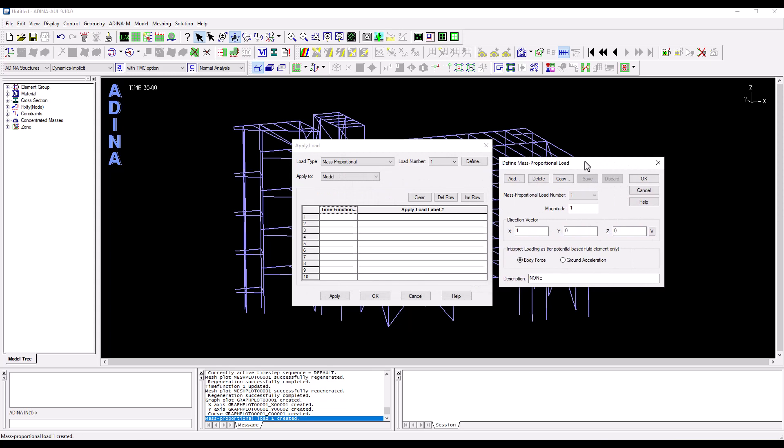So what I'm doing here is effectively to assign a force which is proportional to the mass that we have on the structure with a magnitude of 1. So we are effectively multiplying the mass on the structure by 1 by the time history that we have imported a moment ago.